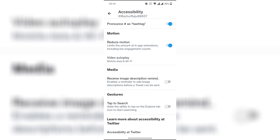Tap to Search is the ability to tap on the Explore tab icon to start searching. Please like this video and subscribe to our channel. Thanks for watching.